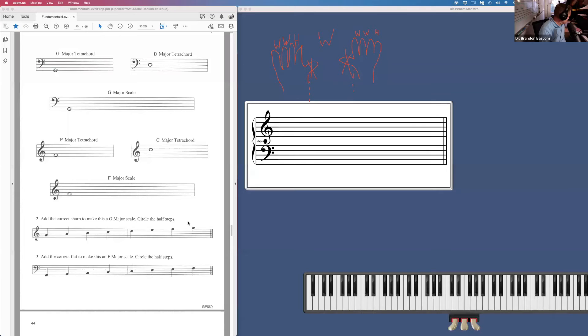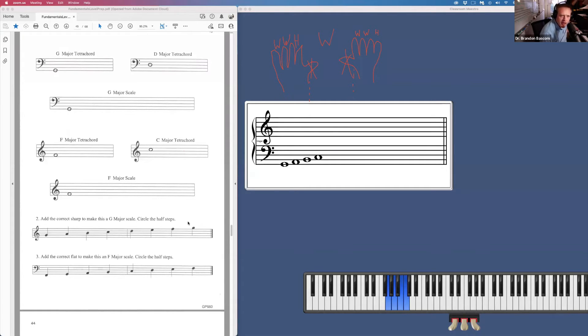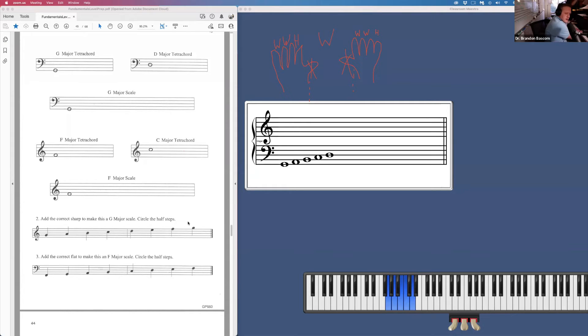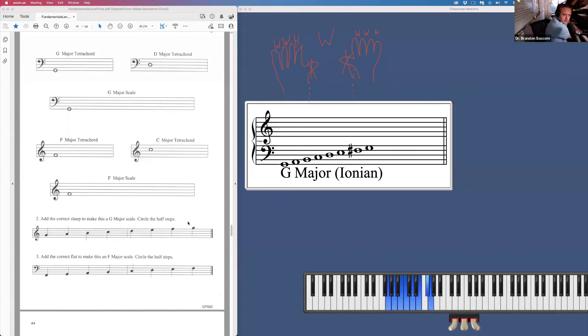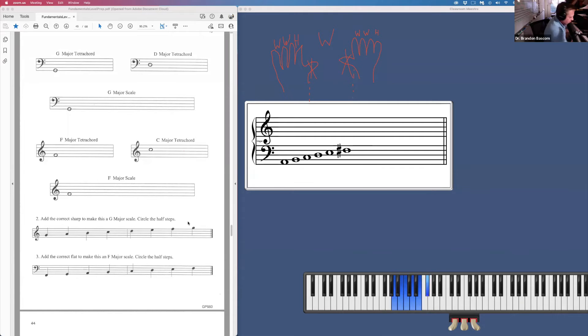For page 43, we're doing the same thing with the G major tetrachord. And a D major tetrachord, whole step, whole step, half step. And a G major tetrachord plus a D major tetrachord equals a G major scale.